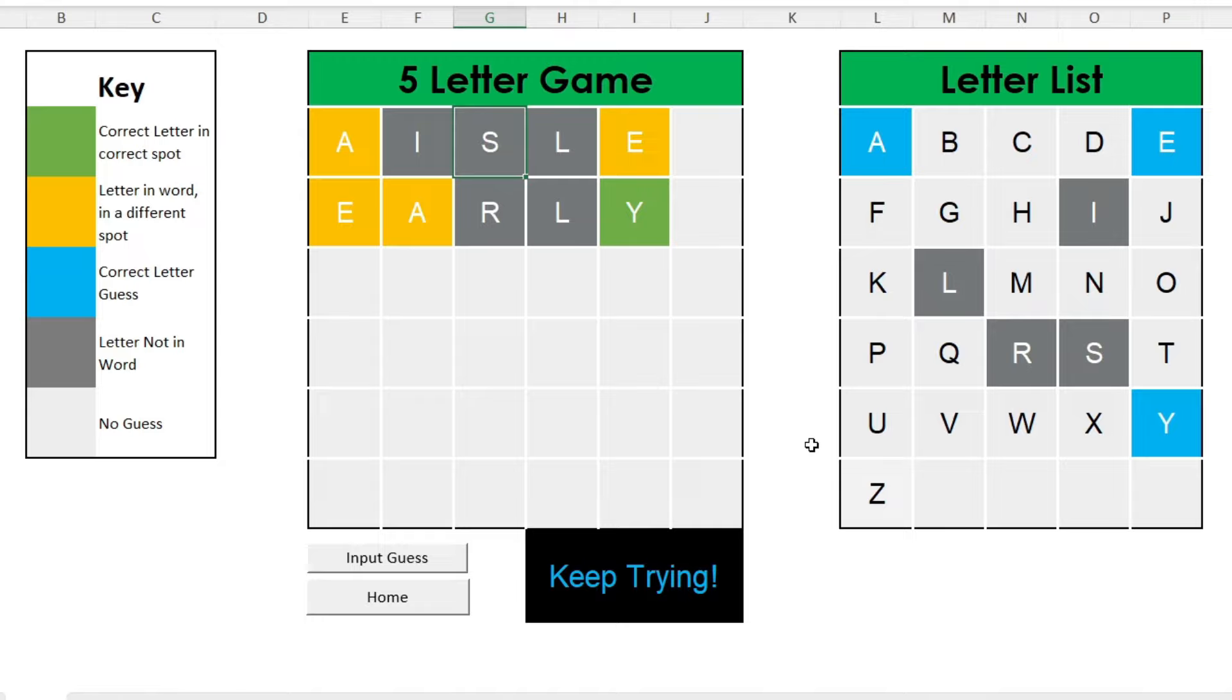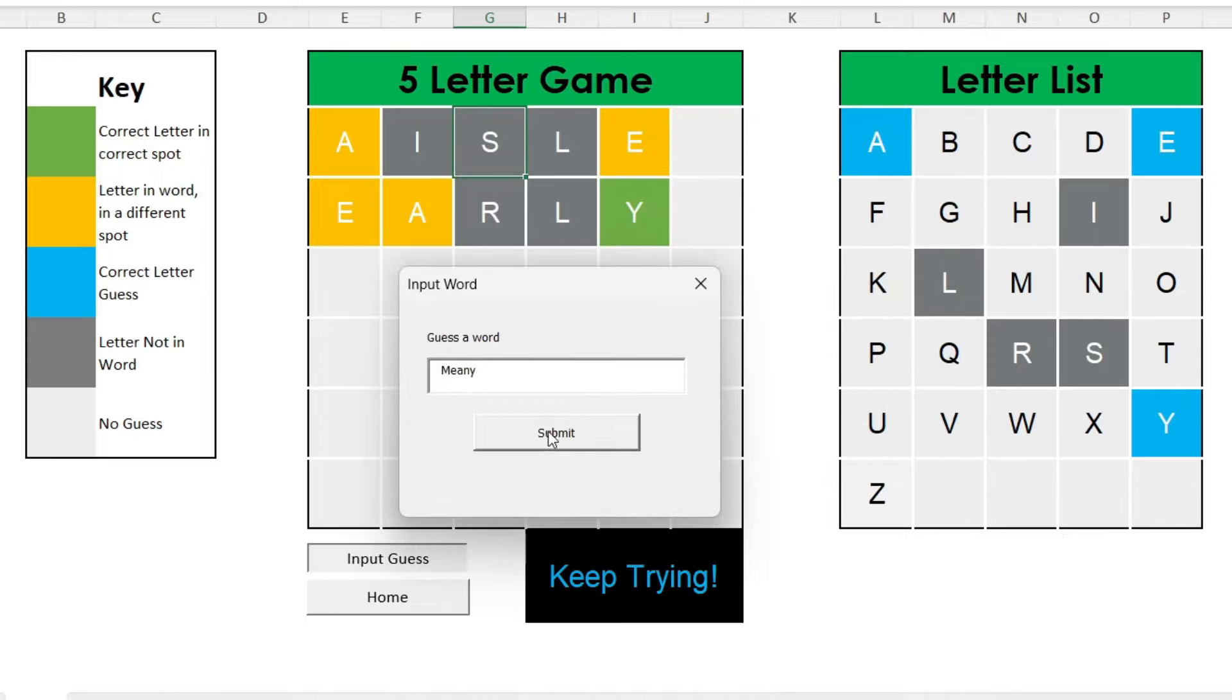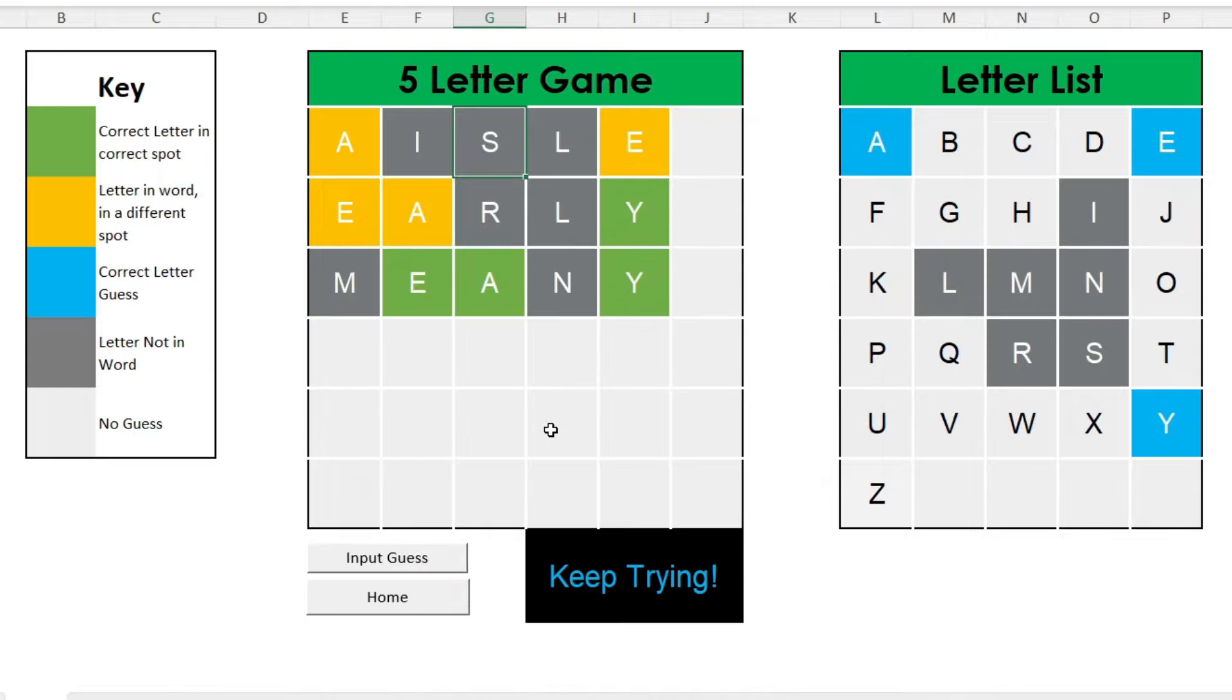Why don't you consider downloading Wuzzle Words now in the description below for unlimited four, five, or six-letter word guesses, and play continuously to your heart's desire. Don't forget to subscribe to check out our latest games that we make.